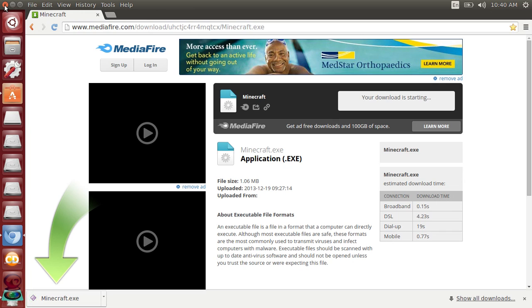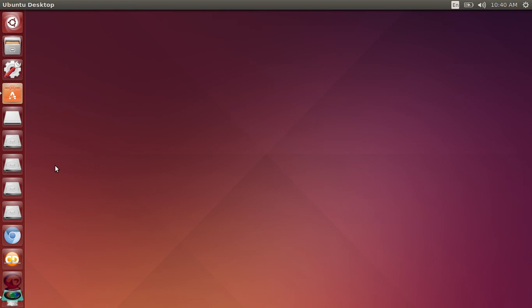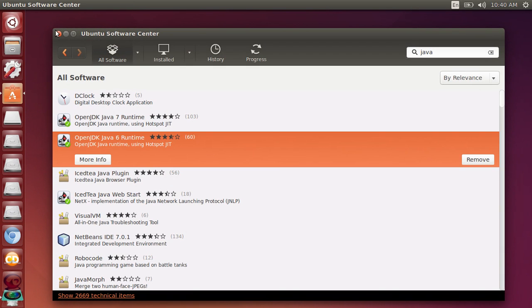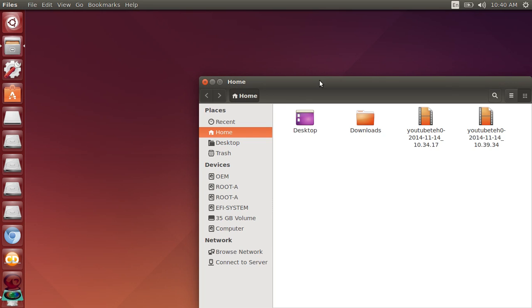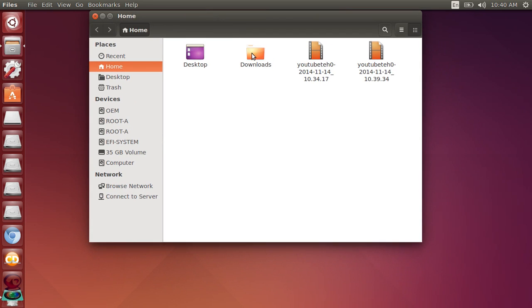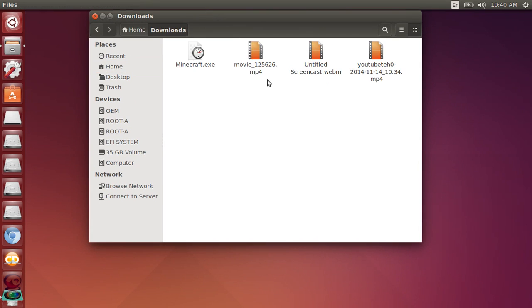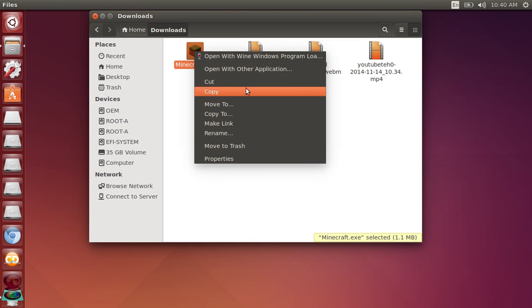So now we don't need that anymore. Then we'll go to our files, go to downloads, and here's the thing we just downloaded.